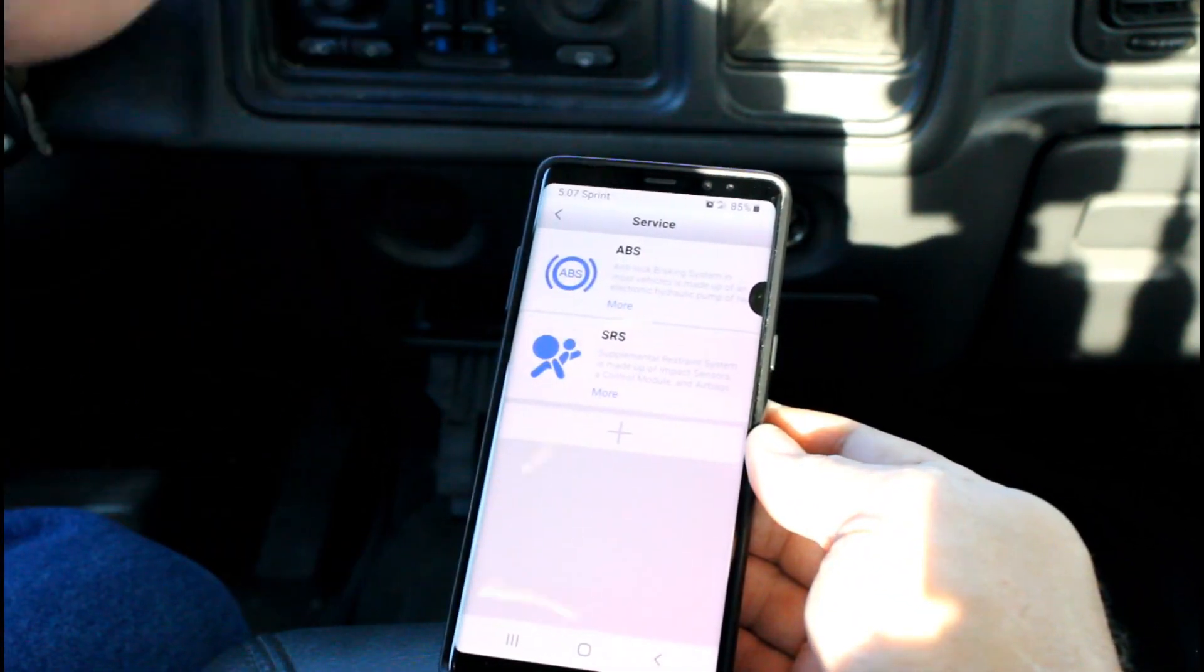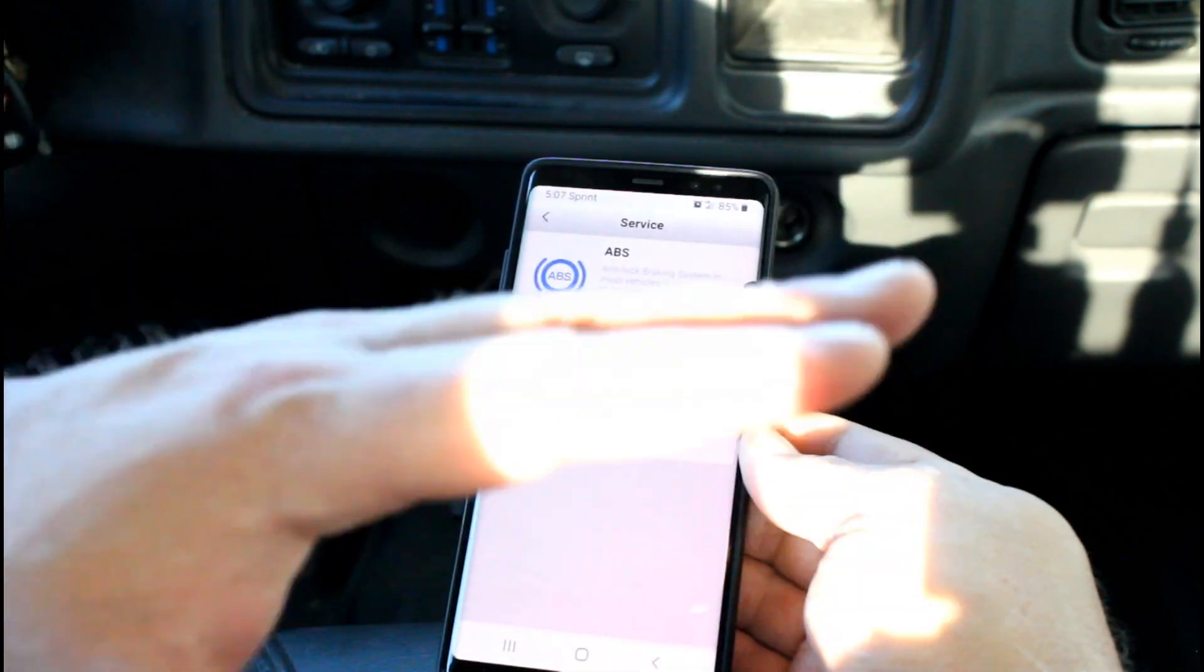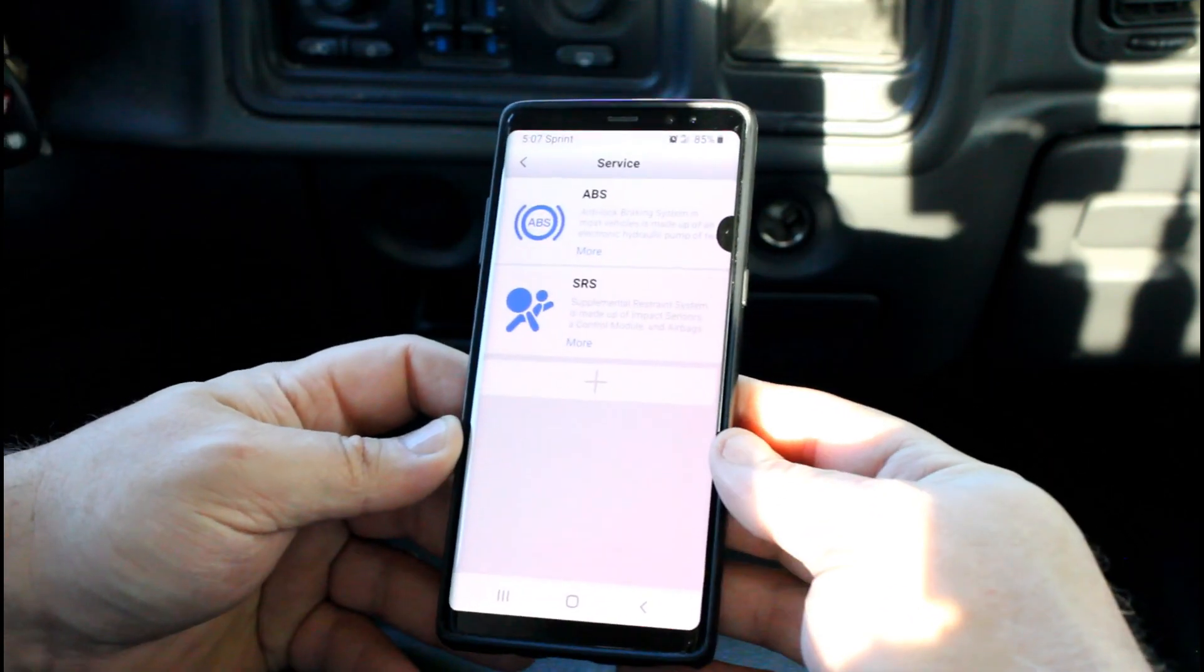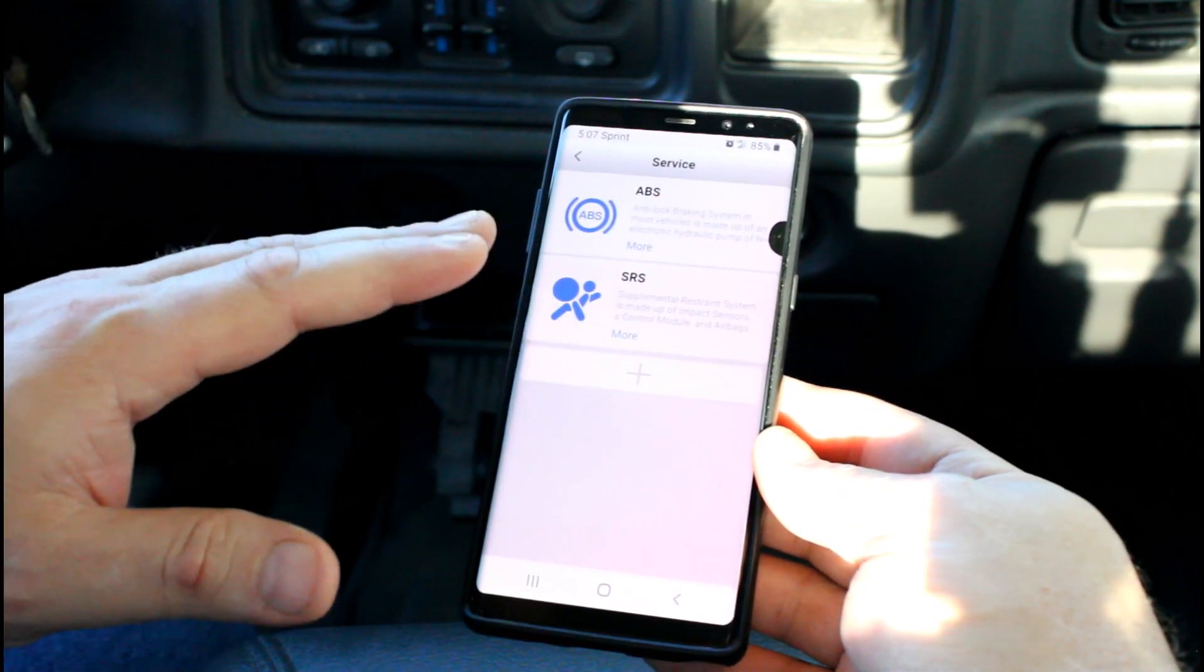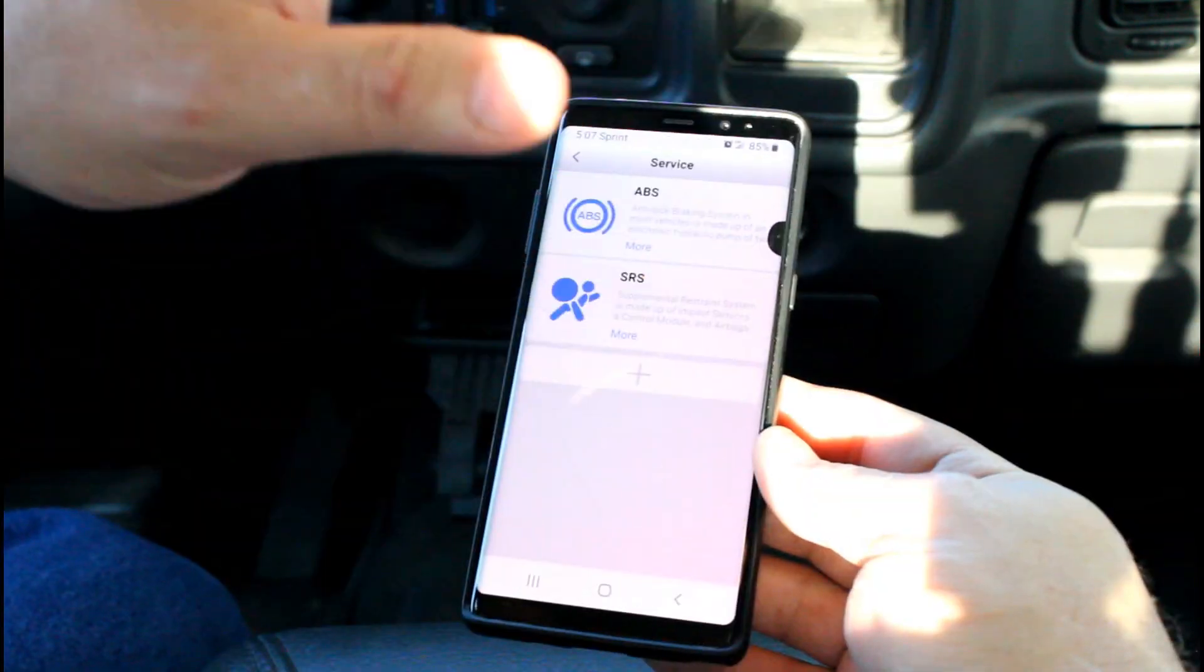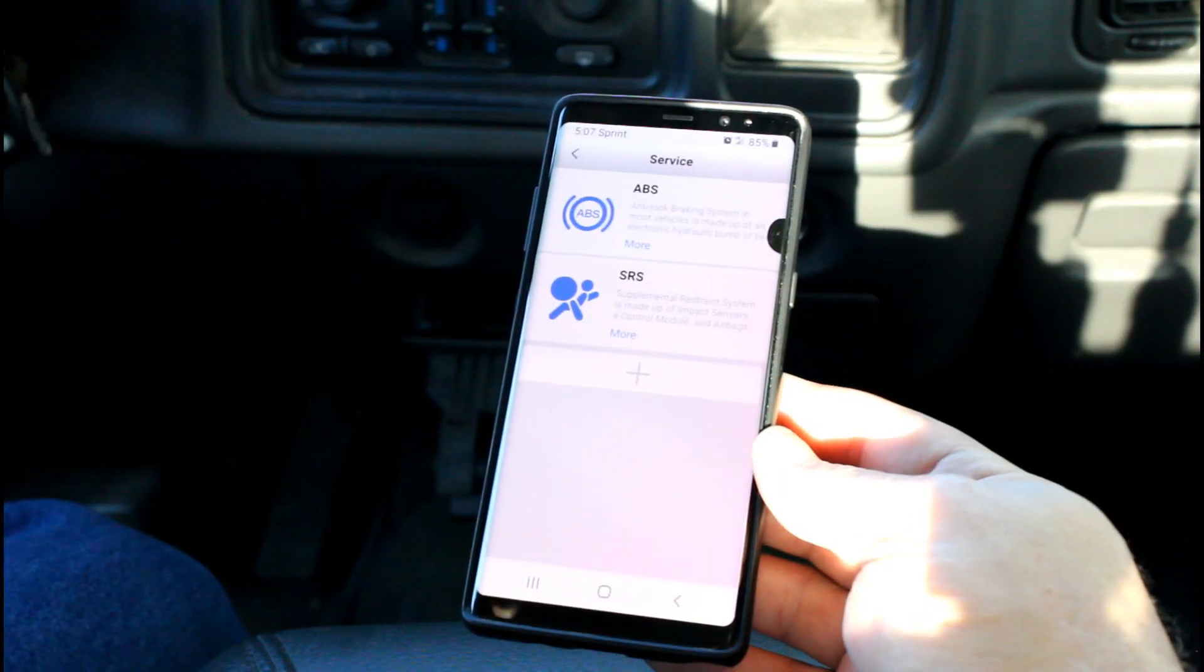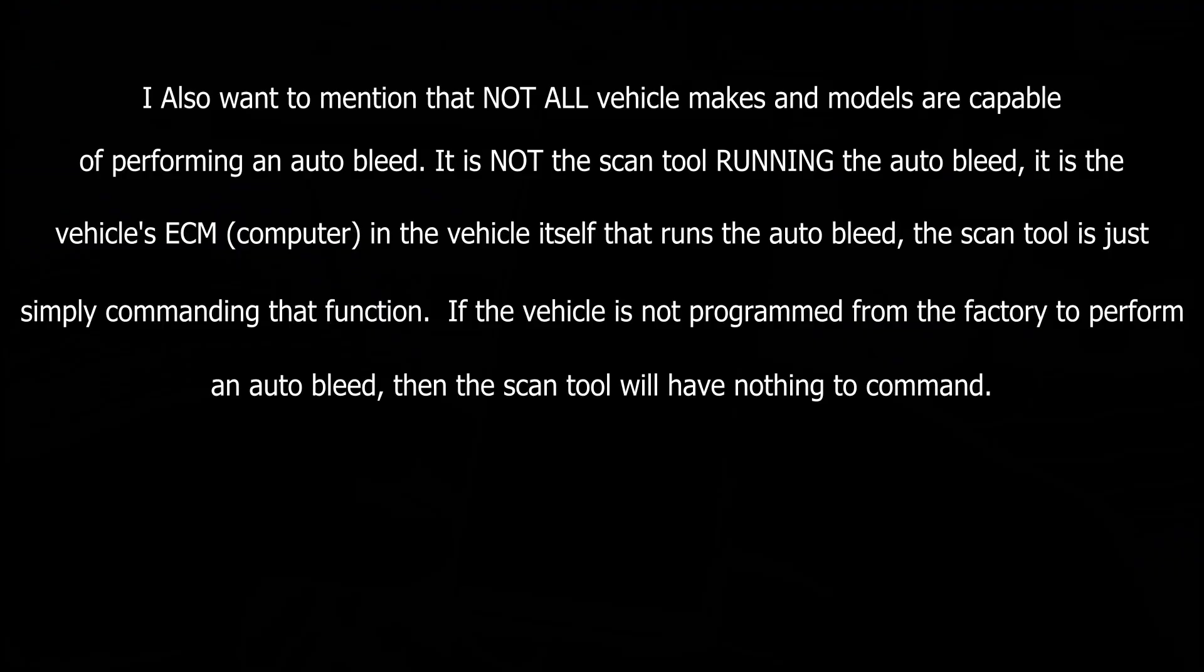Once you do this, you still need to bleed the brakes traditionally, manually, and watch for air bubbles to come out of your brake fluid. And then you may want to do this again—run the auto bleed and then manually bleed, run the auto bleed then manually bleed. Keep doing that until all the bubbles are gone, until you don't see any more bubbles, and then you're finished. This auto bleed by itself is not magic, and I think a lot of people were confused on that on my earlier video.